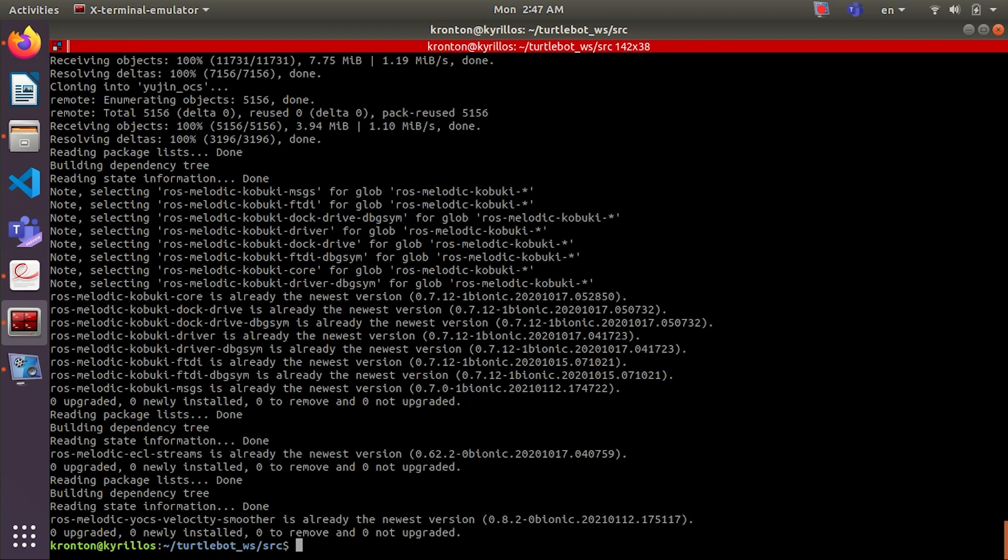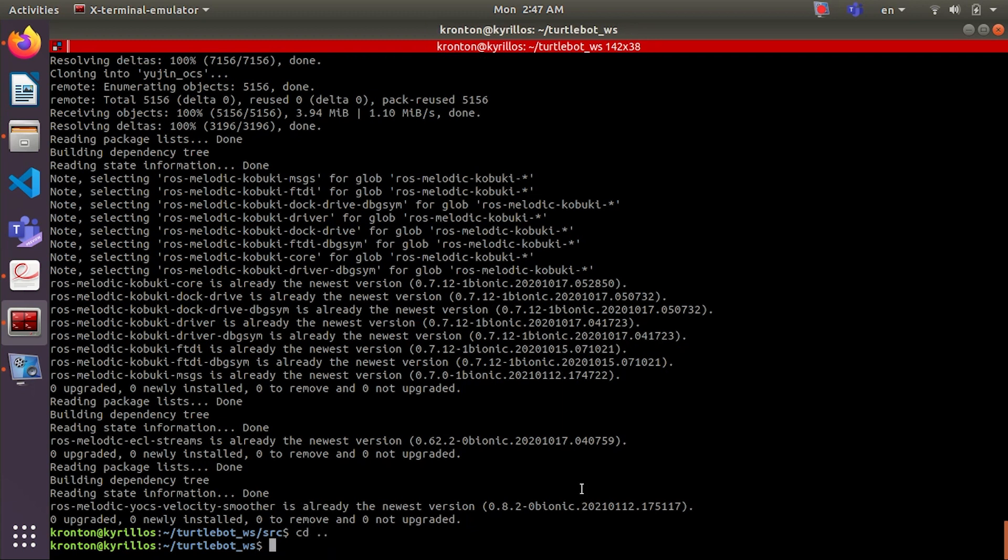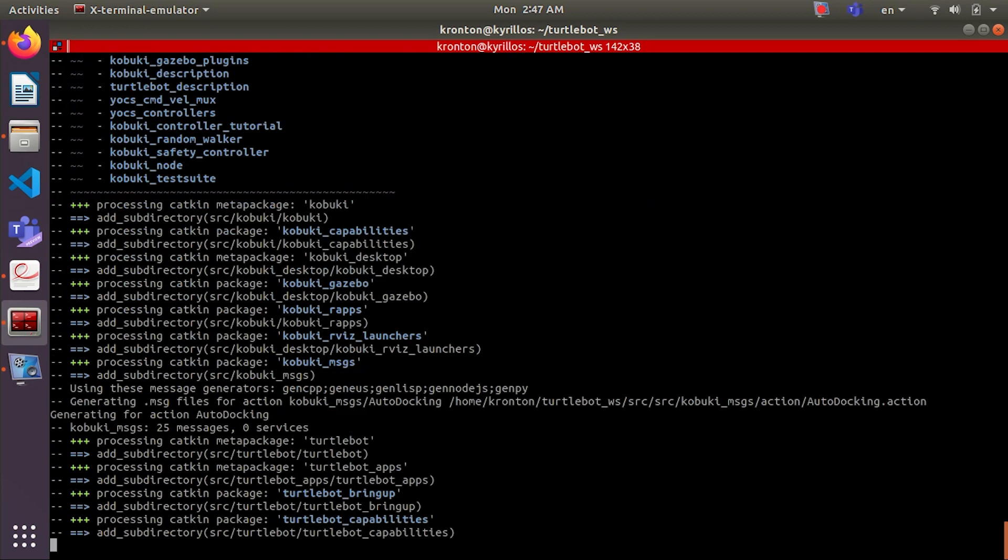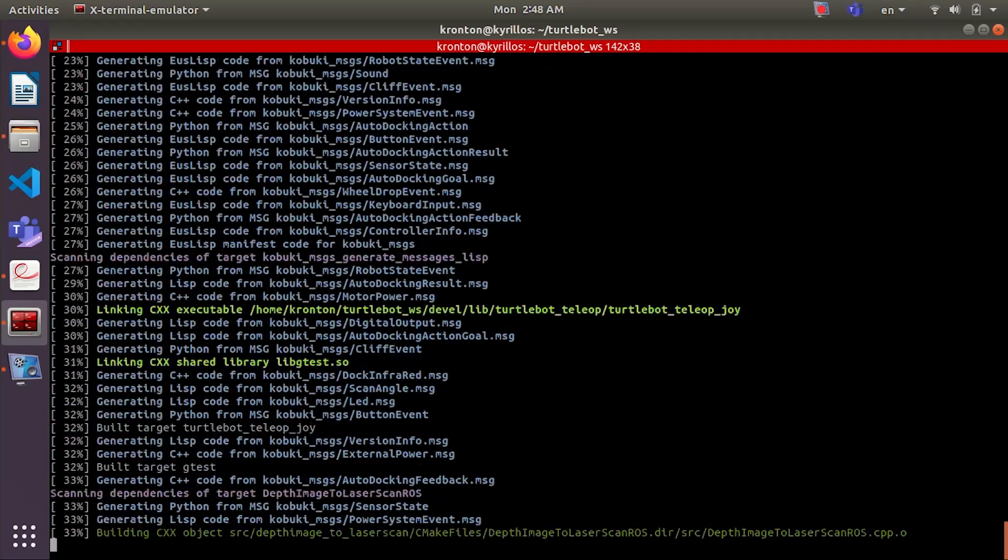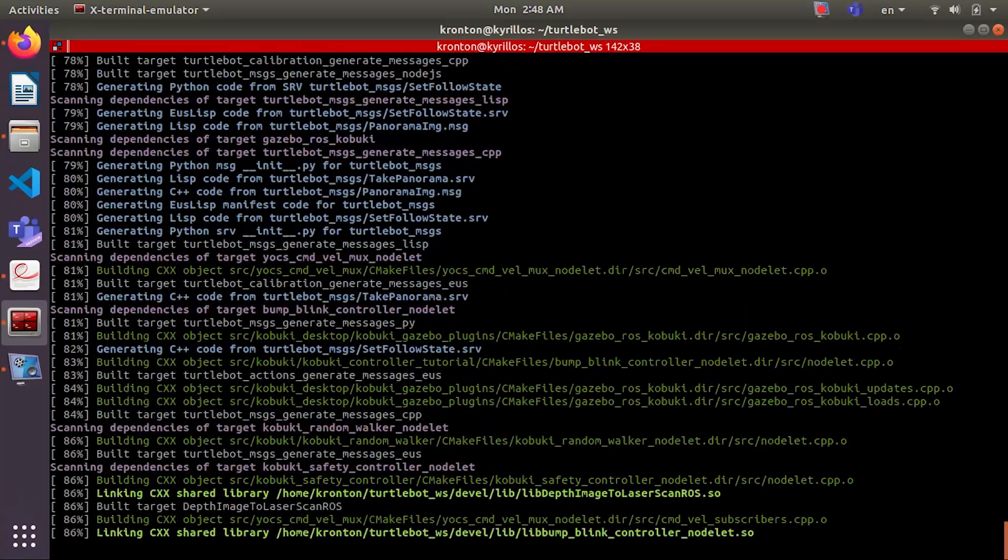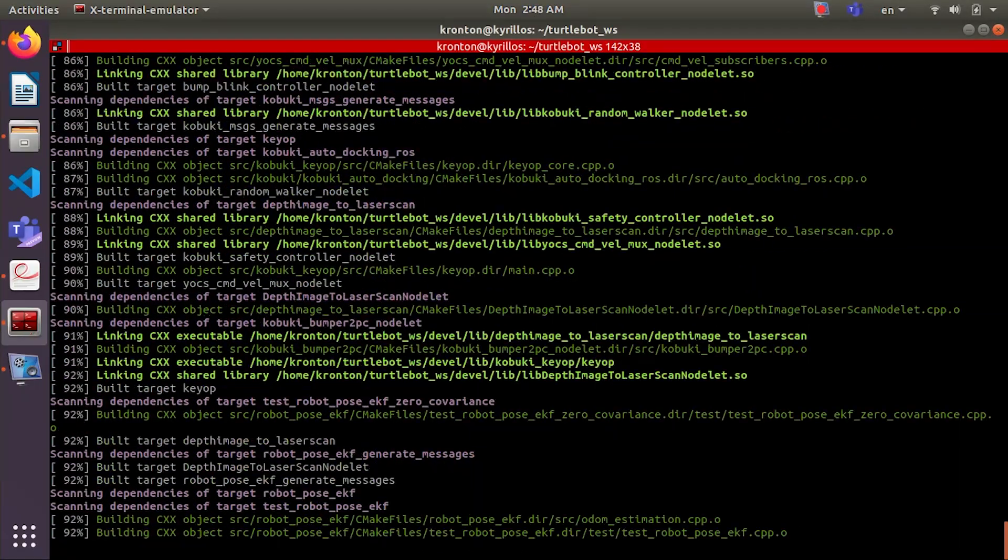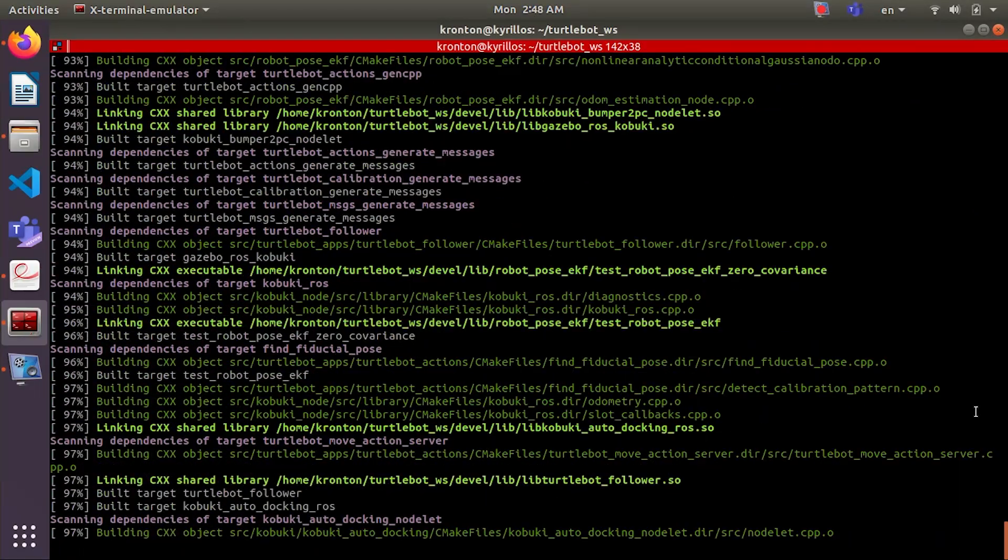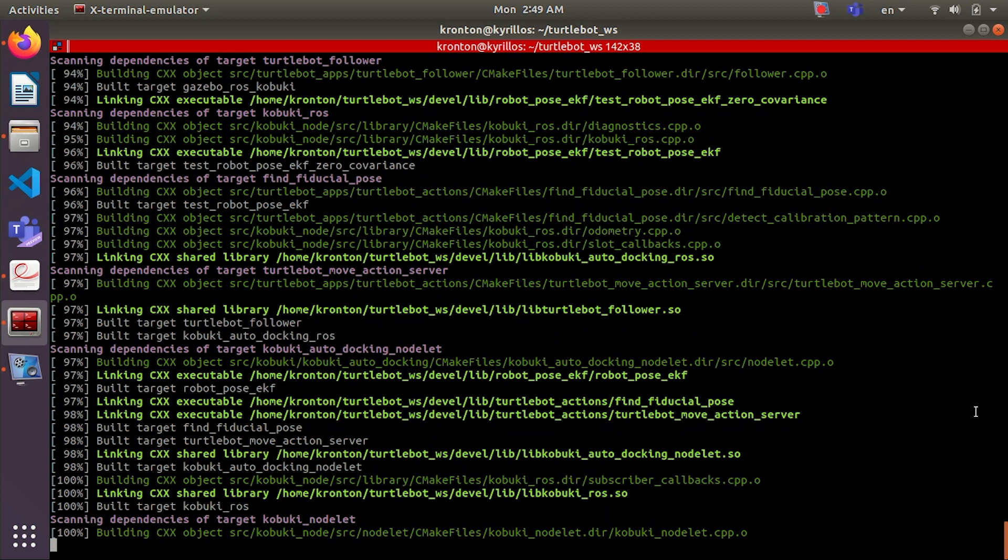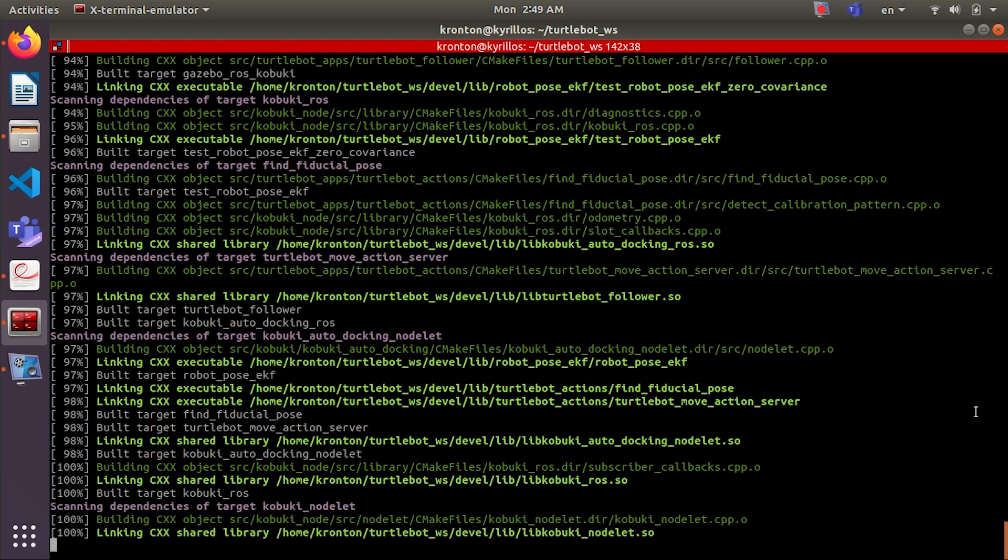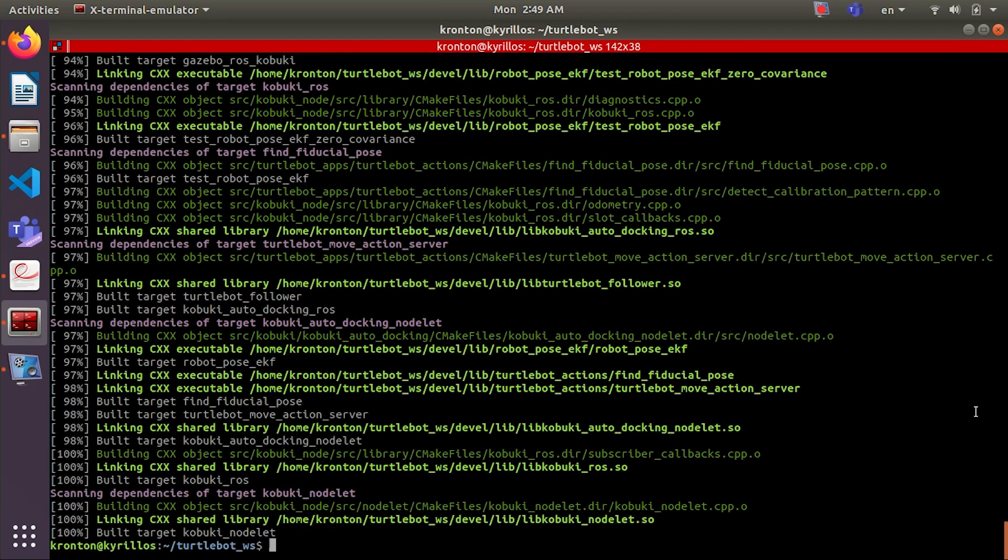Now we will go back to our workspace to make catkin_make another time after installing the Turtlebot files. If you found any error while doing catkin_make, don't worry.